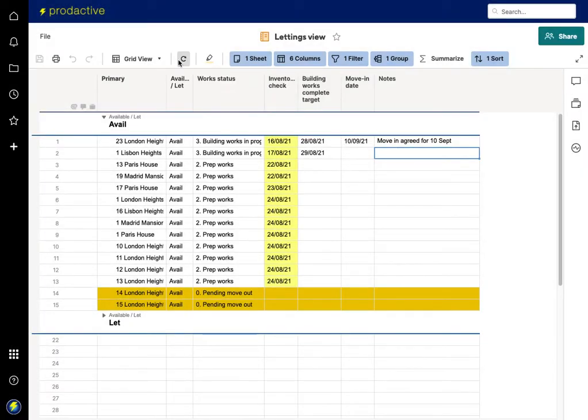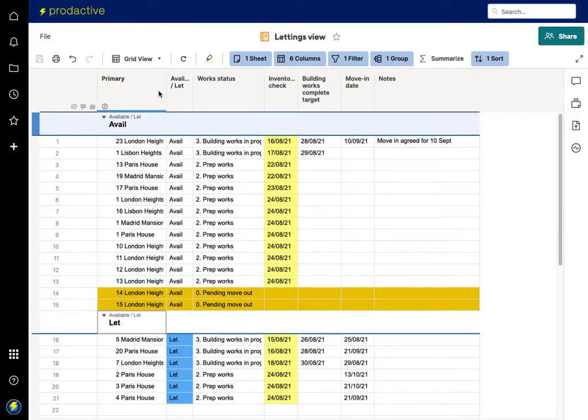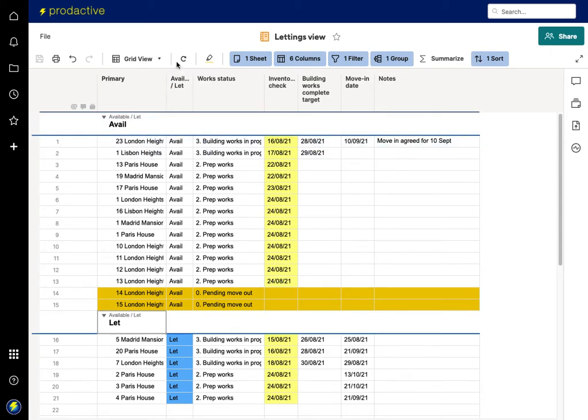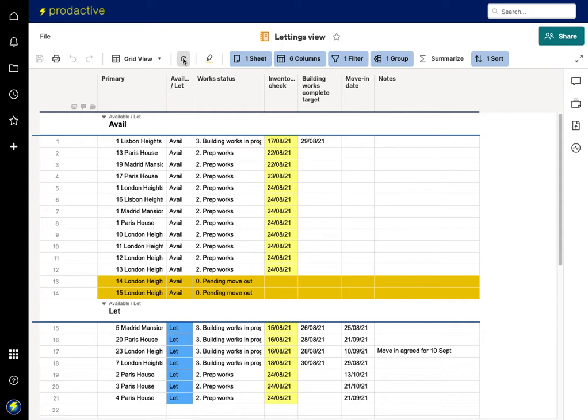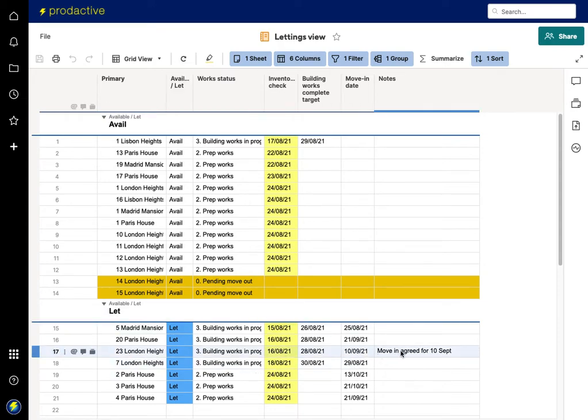Now you're going to see that this one - I'm going to refresh it - you'll see this item here, 23 London Heights, will now move automatically. The note shows 'move in agreed for the 10th of September.'